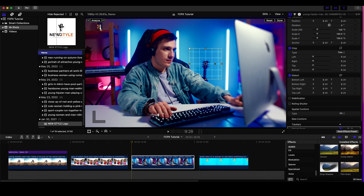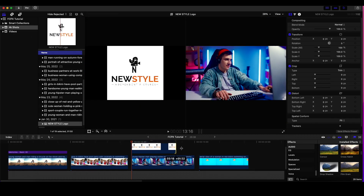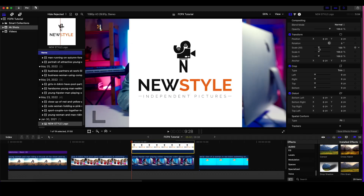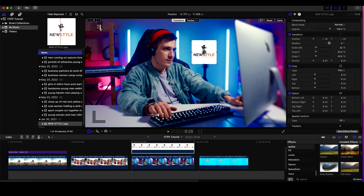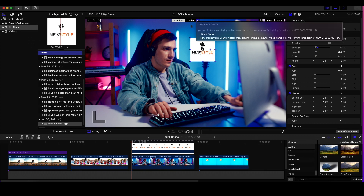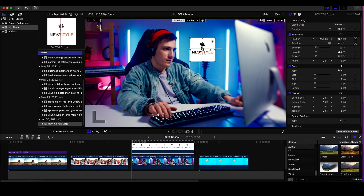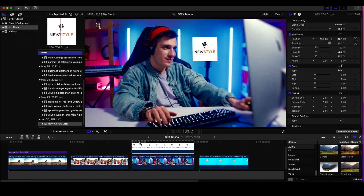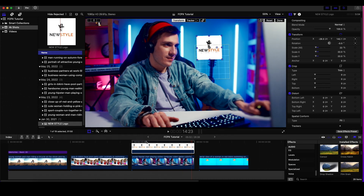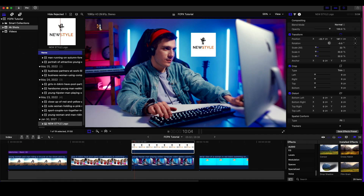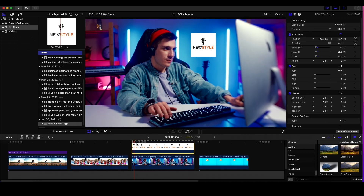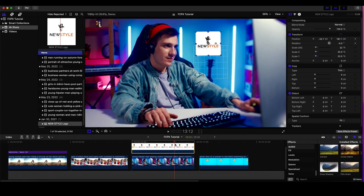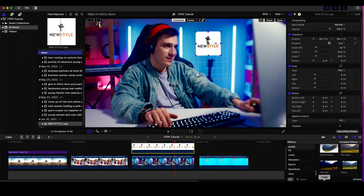I'll grab my logo and drop it right on top, then scale it down and position it where I want. I forgot to name the tracker but I'll select it — and as you can see it does a pretty good job keeping the logo in place. I could maybe center it a bit more and it does a solid job holding that logo there. I can also add a little noise to the logo to help it blend better with the wall.